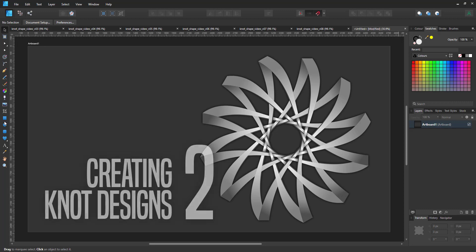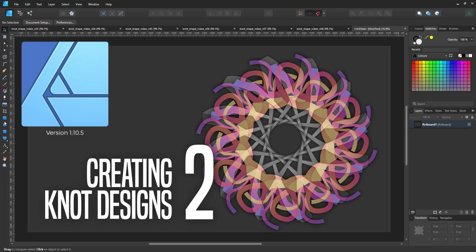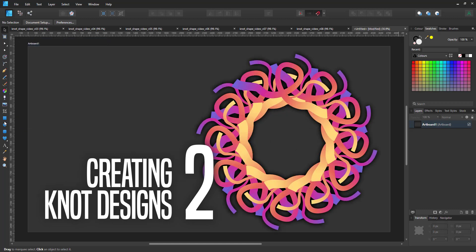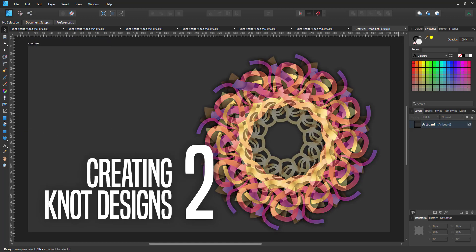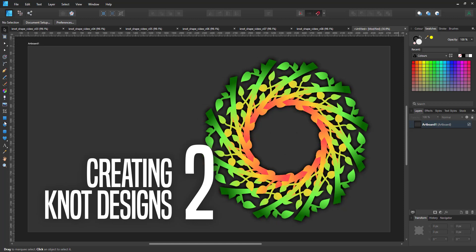Welcome to another video tutorial from 2dgameartguru.com. This is a sequel to the knot designs. I'm using the same principles, just showing you where to take variations in Affinity Designer. It is so easy to create variations in vectors. One of the big advantages of working with vectors.